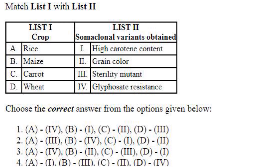Match crop with somaclonal variants obtained. Rice — somaclonal variants: sterility mutants, A3. A3 is there only in option 2, so that must be the answer. Maize: glyphosate resistance, B4. Carrot: high carotene content, C1. Wheat: grain color, D2. Answer is option 2.